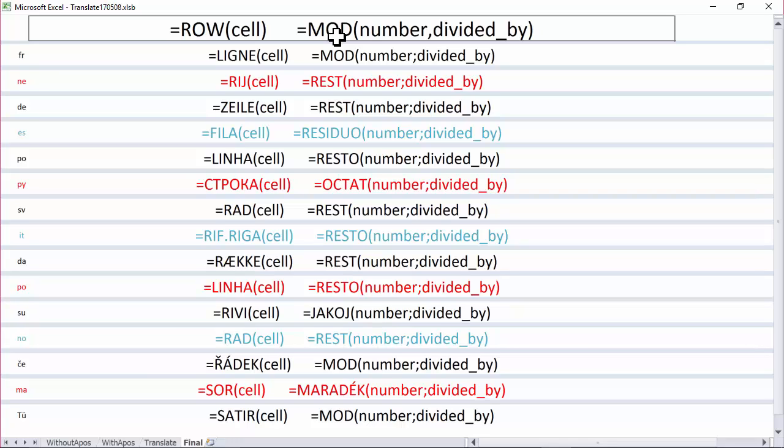For instance, 9 divided by 2 is 4 remainder 1. So MOD would give me the 1.